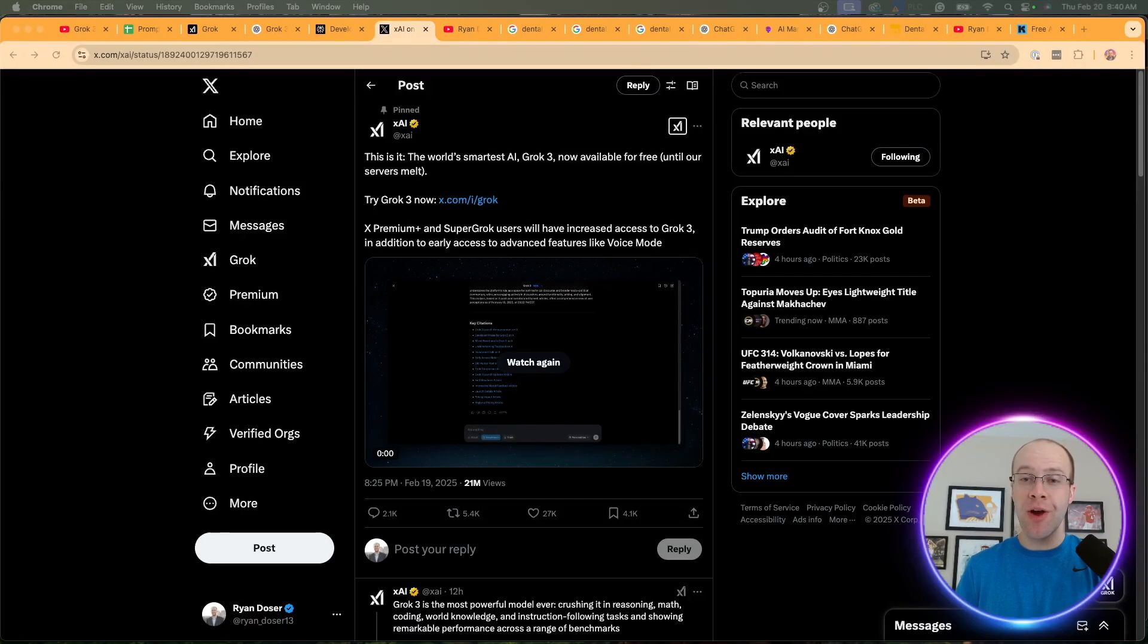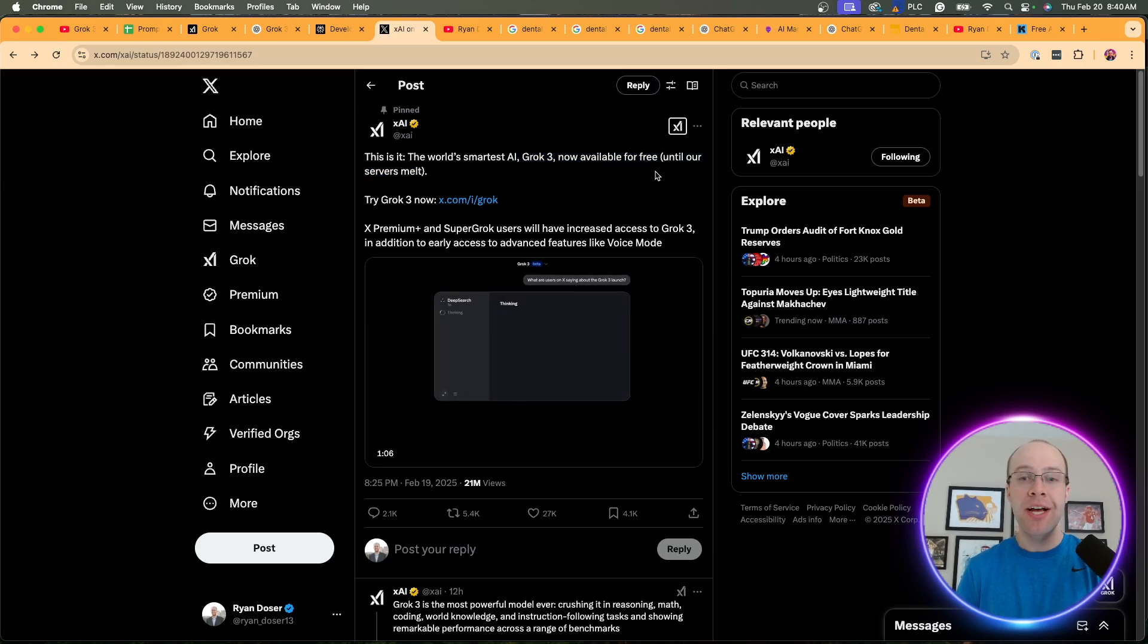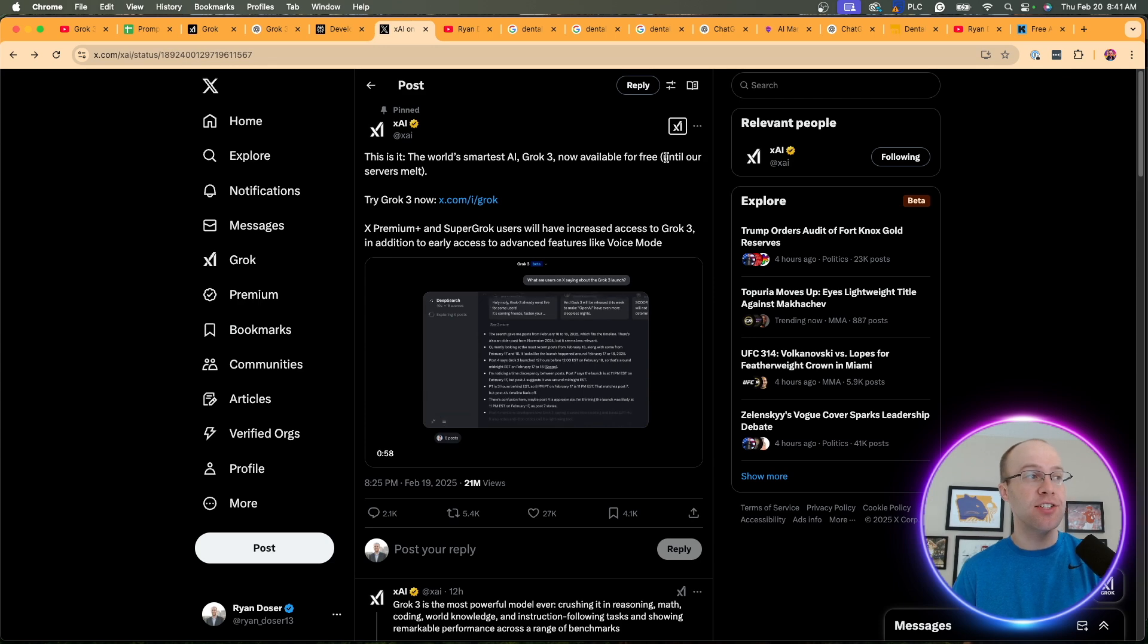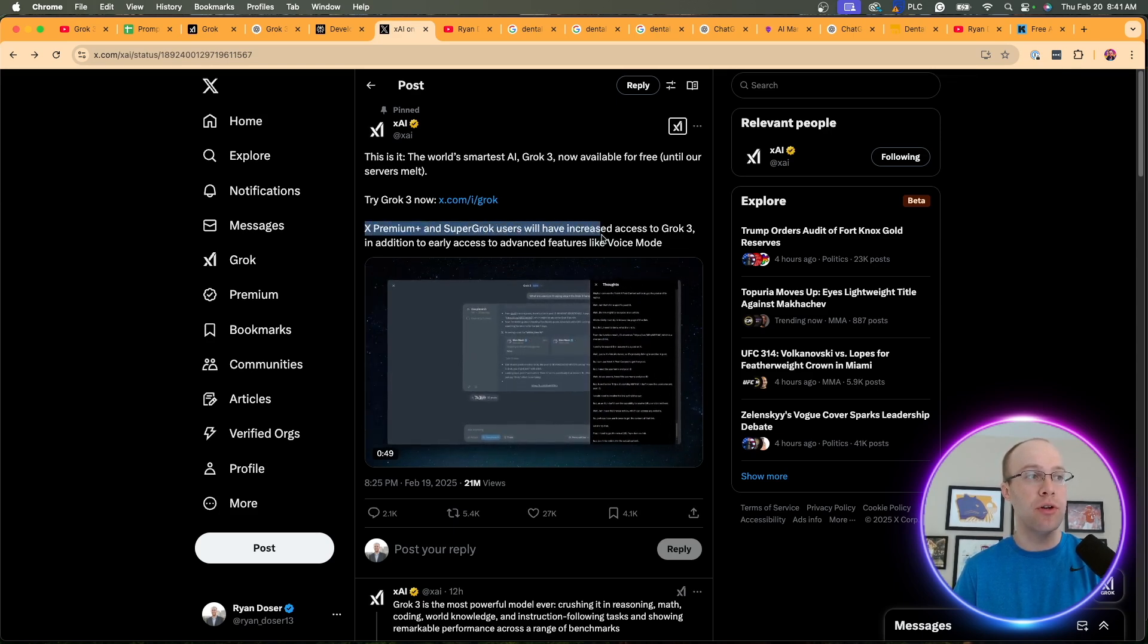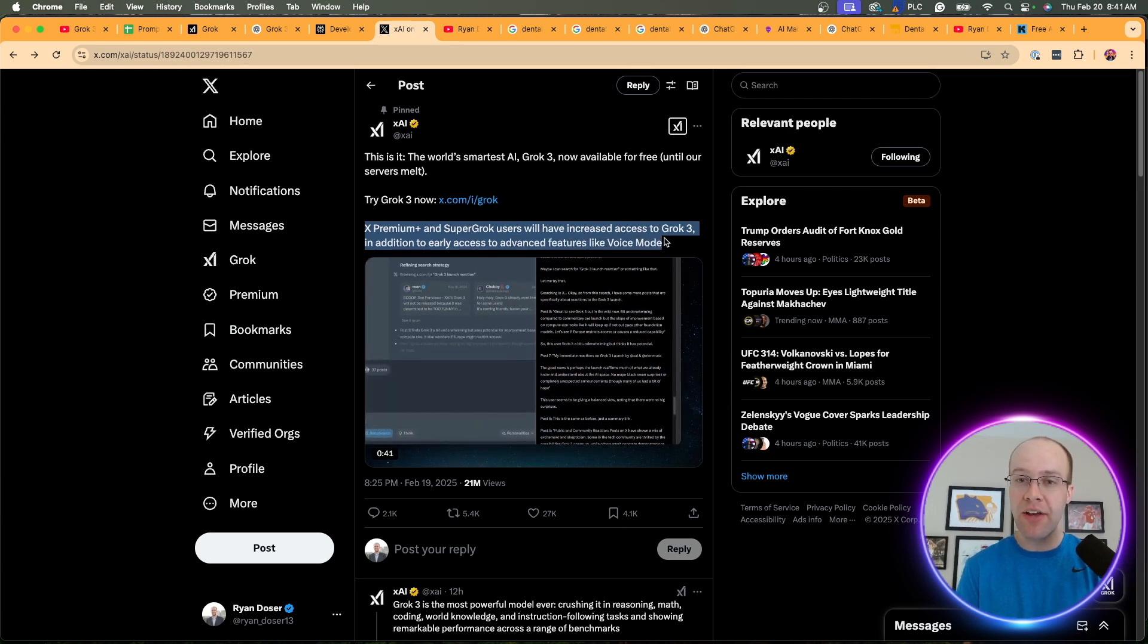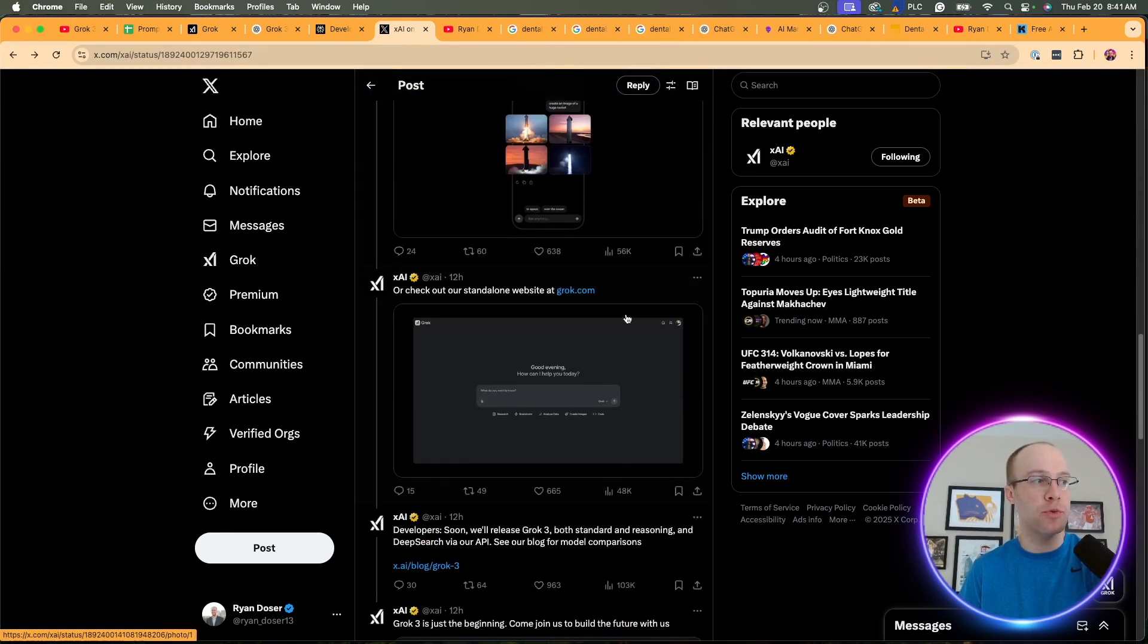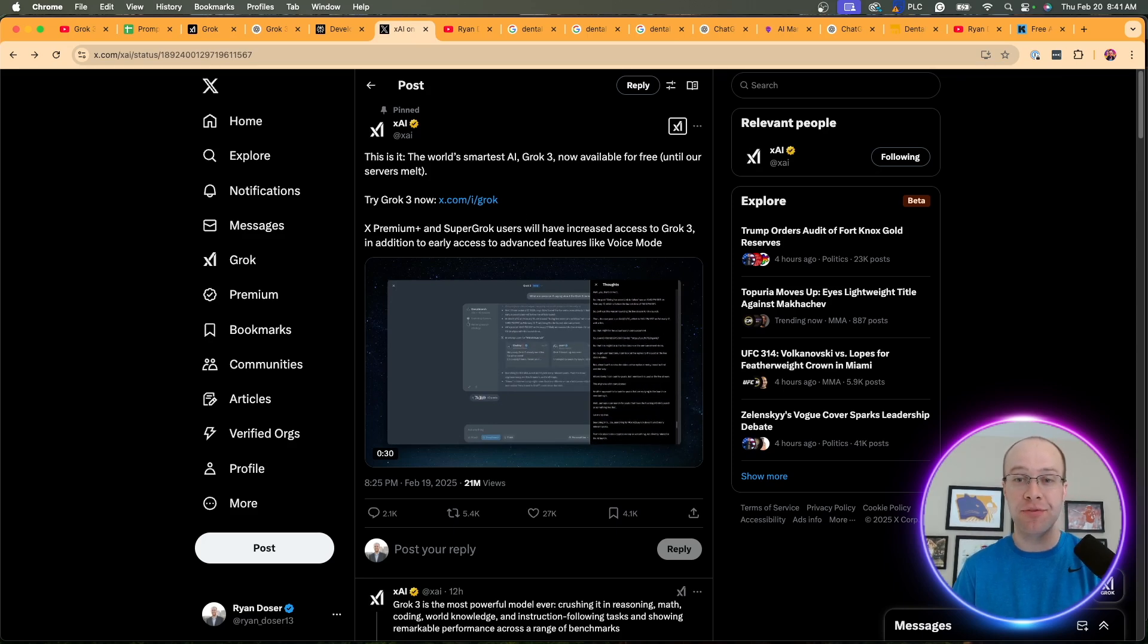And of course, right as I was editing this video last night, I see this update from XAI at 8:25 PM saying that Grok 3 is now available for free until our servers melt. This means you no longer have to pay $40 a month for X Premium Plus to access Grok 3. I would imagine you still have to have an X account, and it says until our servers melt, so I would imagine your usage on the free version of Grok 3 is severely limited. They say here that X Premium Plus and SuperGrok users will have increased access to Grok 3 in addition to early access to advanced features like voice mode. So if usage and advanced features are important to you, you'd still want to sign up for X Premium Plus. They have all this information here on this Twitter thread about this update on Grok 3. I will leave that in the video description below, but of course, a big update that I had to include before publishing this video.